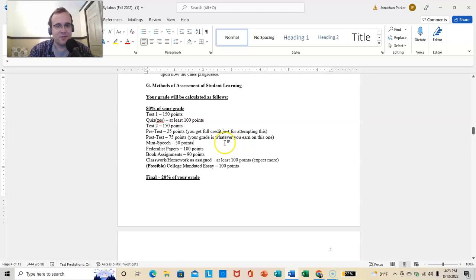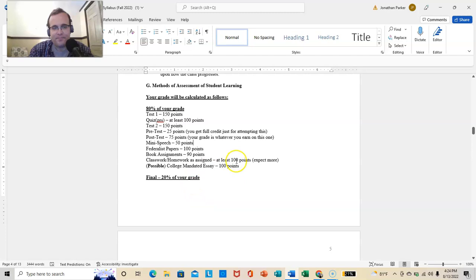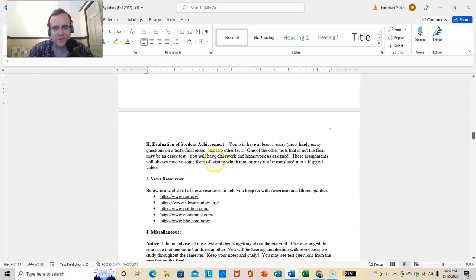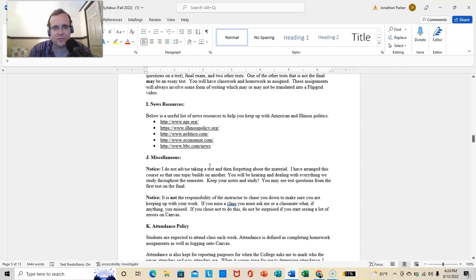There will be a mini-speech, federal paper assignments, book assignments. So get the book or find a friend that has a book or go halves on a book if your neighbor is in this class too. Classwork, homework, as assigned. You can read about the eight ages of American political parties.